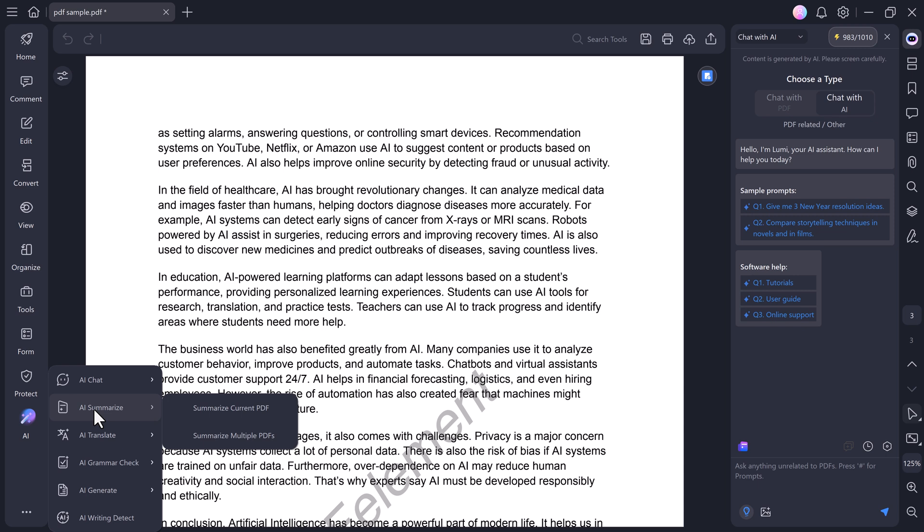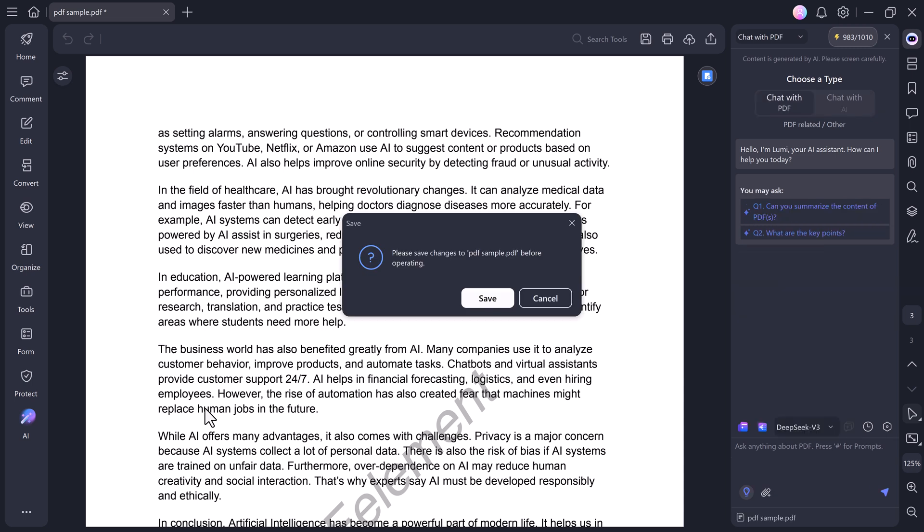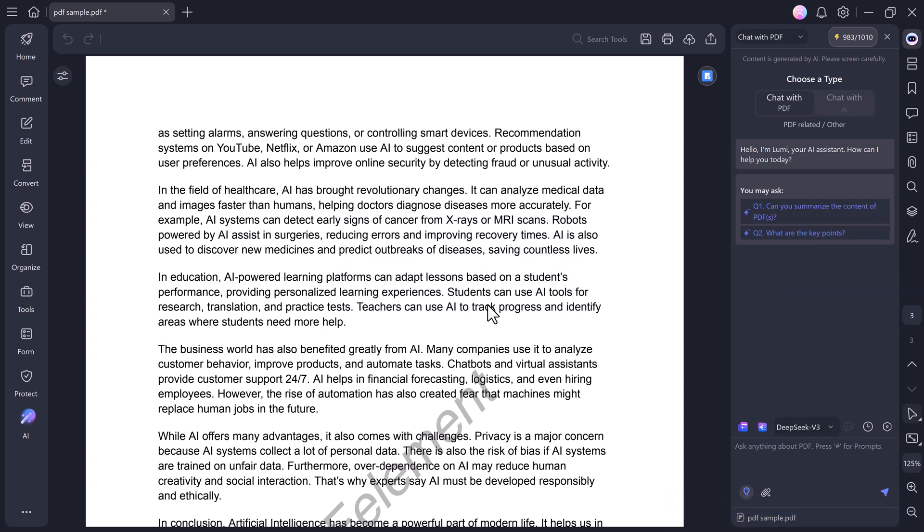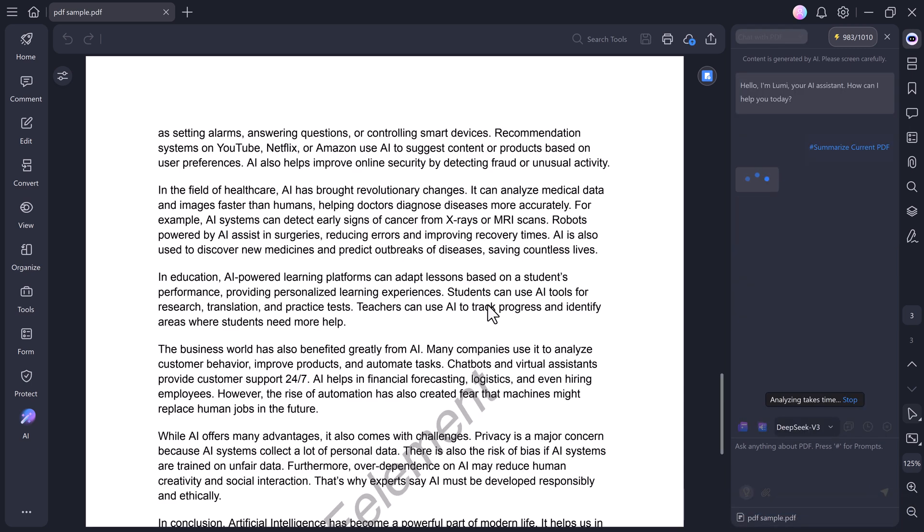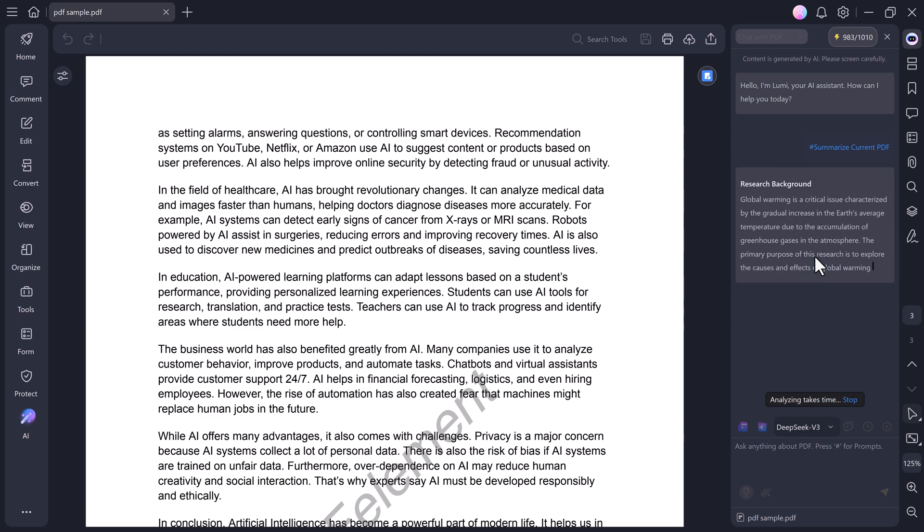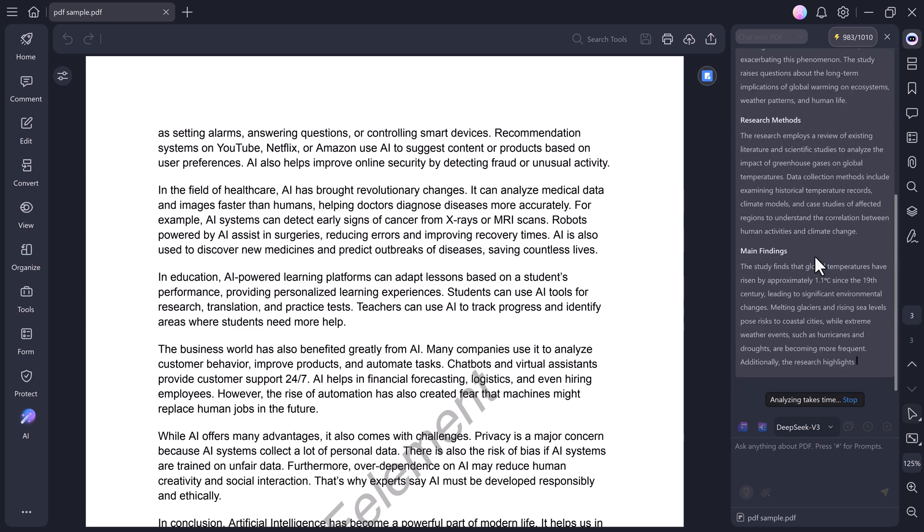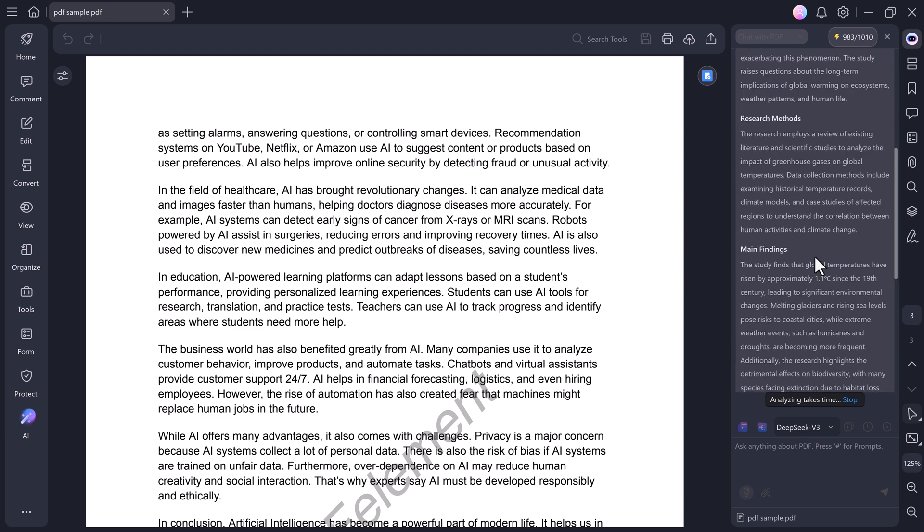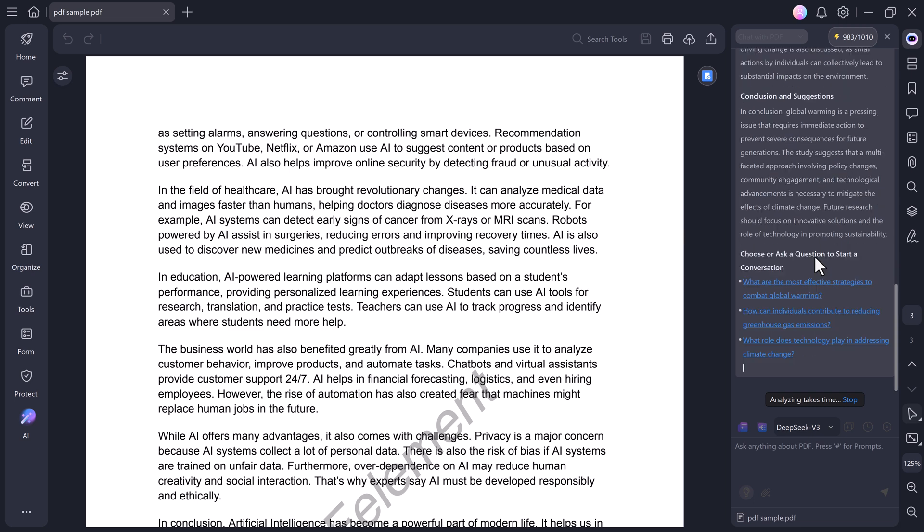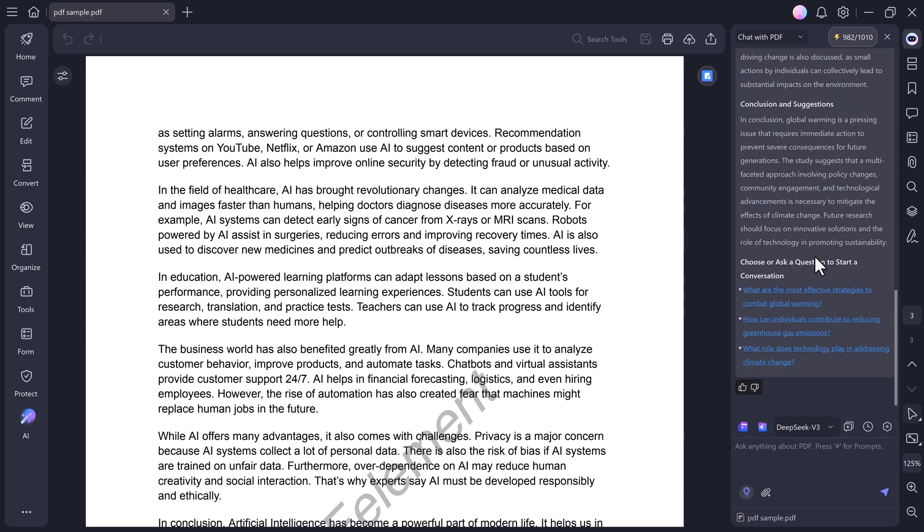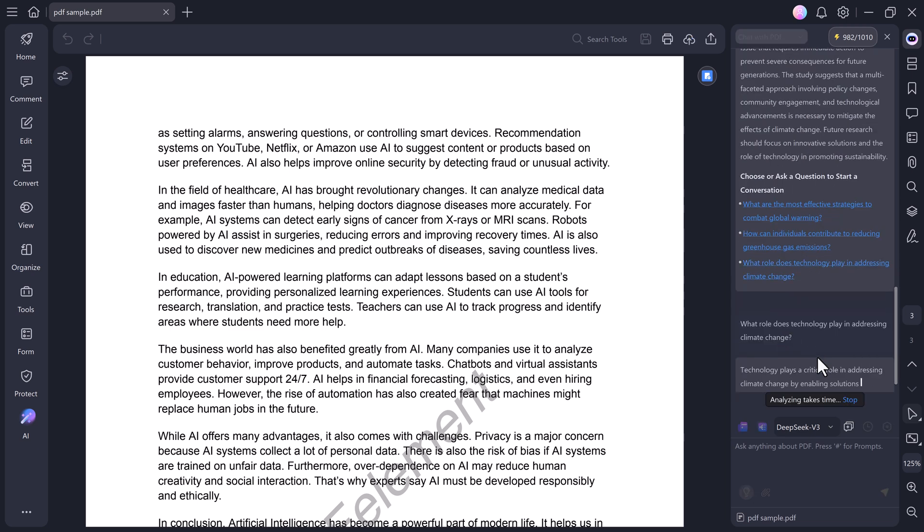Summarize PDF. If your document is long and time consuming, PDF Element's AI can summarize it for you automatically. Just click Summarize PDF, upload your file, and it will generate a clean short summary of the entire content. You can also ask it specific questions about the file, and it will instantly display the answers.